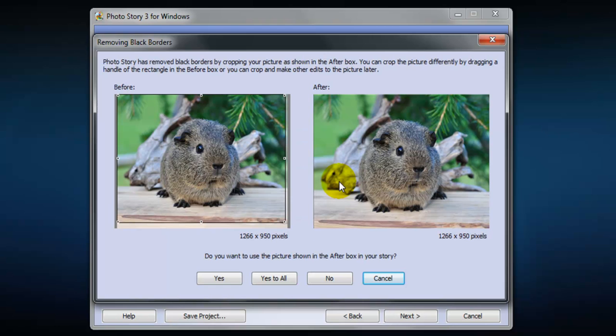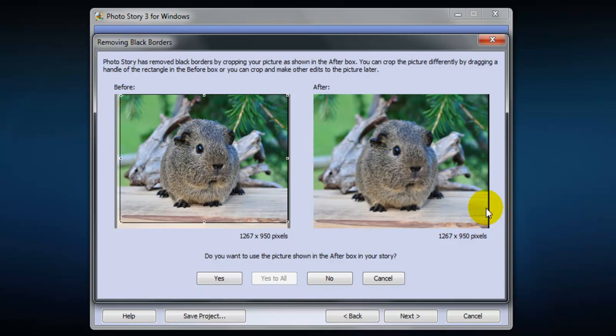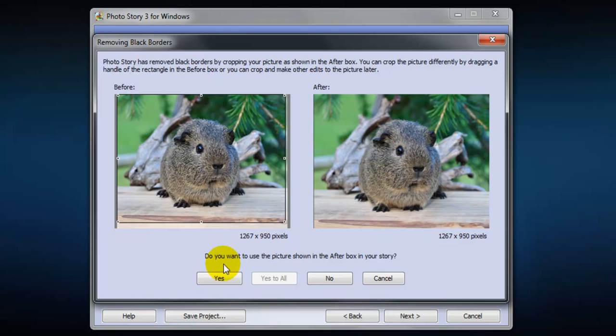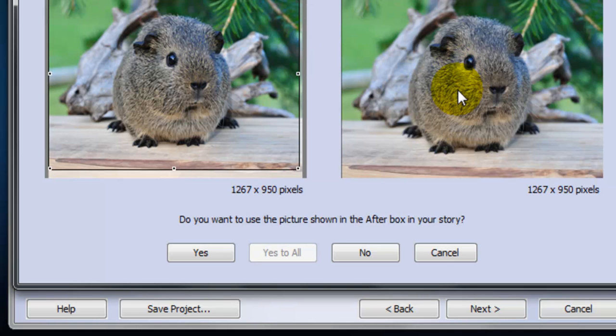And you'll see this picture is a little different. What we're doing is we're cropping this and you can adjust this by sliding this this way and you'll see a little bit of adjustment over here. But we have the black border. So generally just as a default take what Photo Story gives you and then you'll see the option. Do you want to use the picture shown in the after box? And this is the before and after and we'll select yes we do.